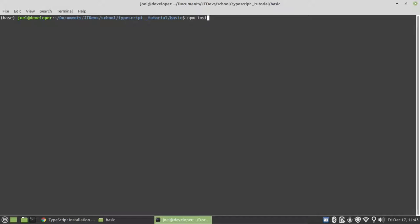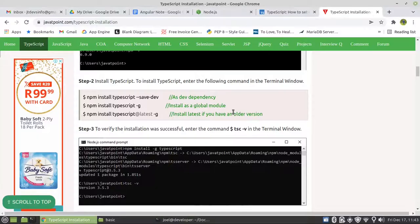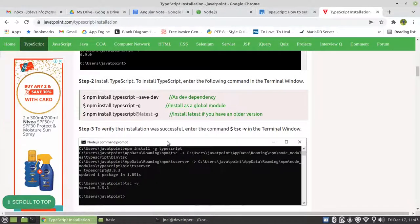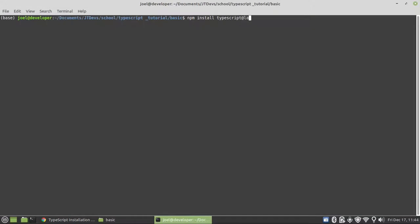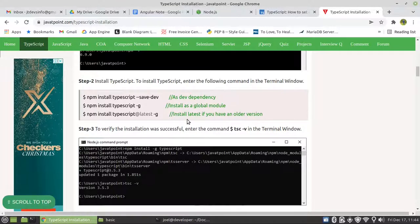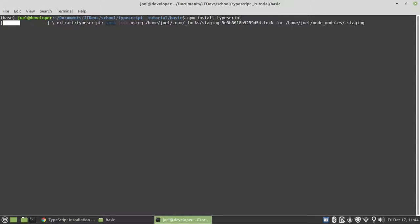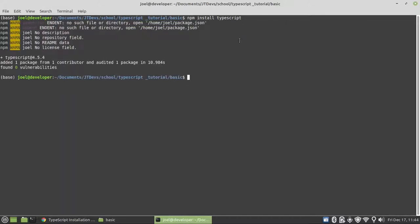We say npm install TypeScript. Then if we want the latest one, you can use the @ latest tag. I'm going to leave it as it is and then install it. It's been added, so I'm going to check if I do have it.